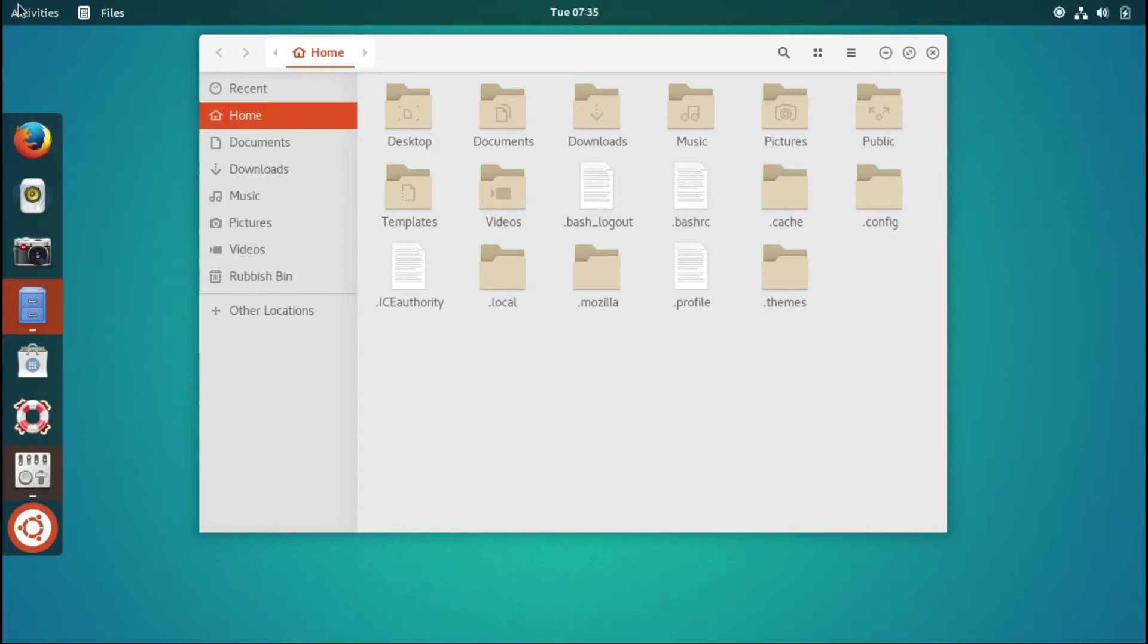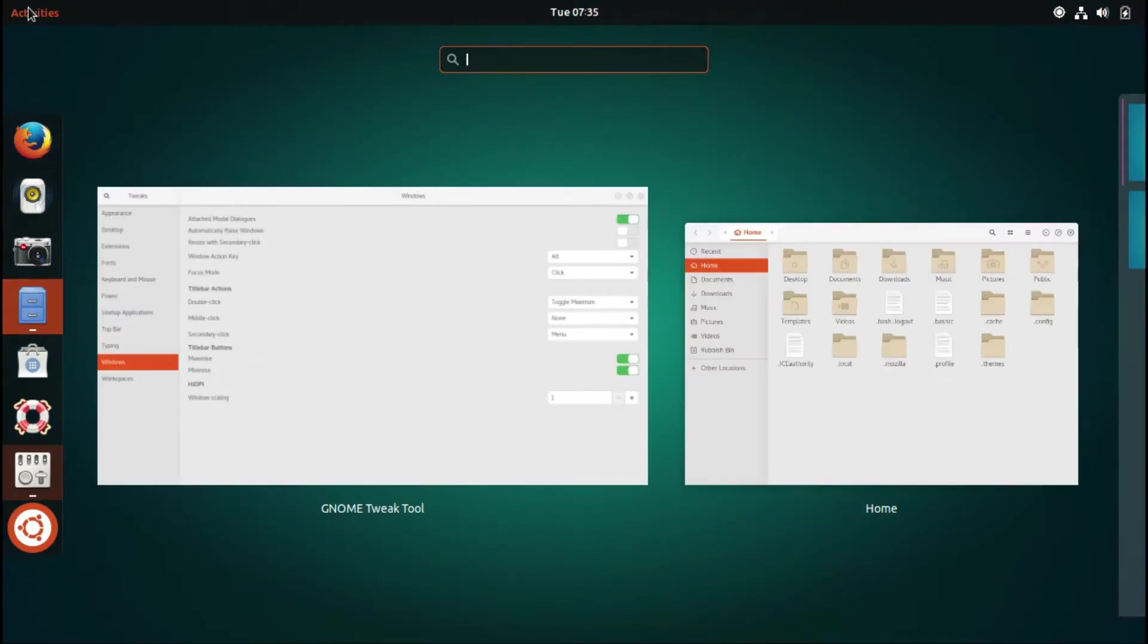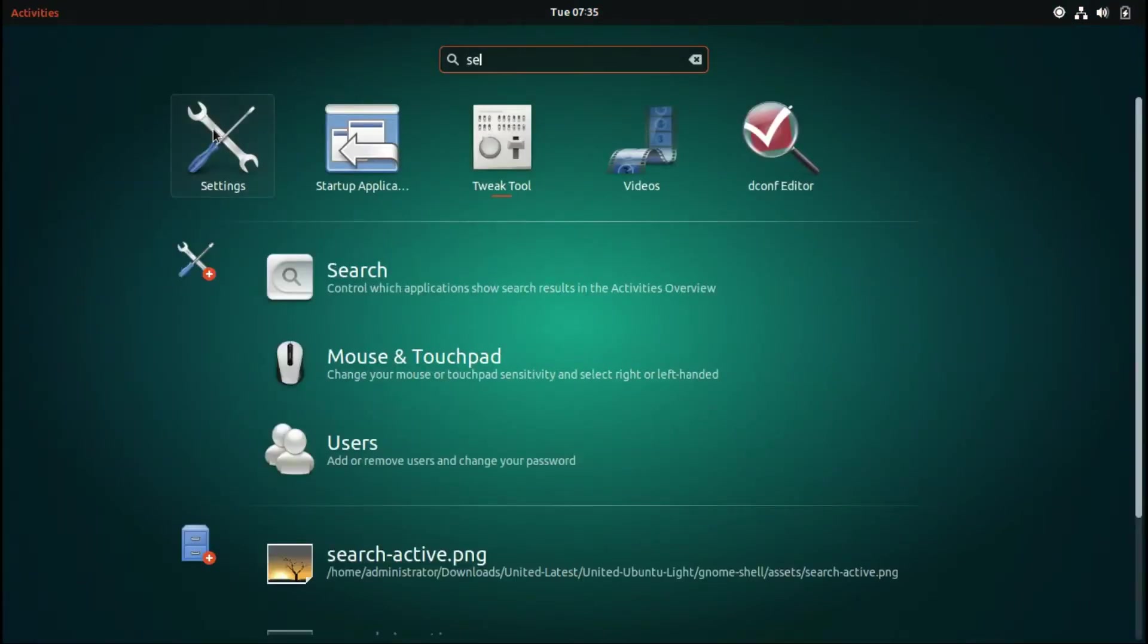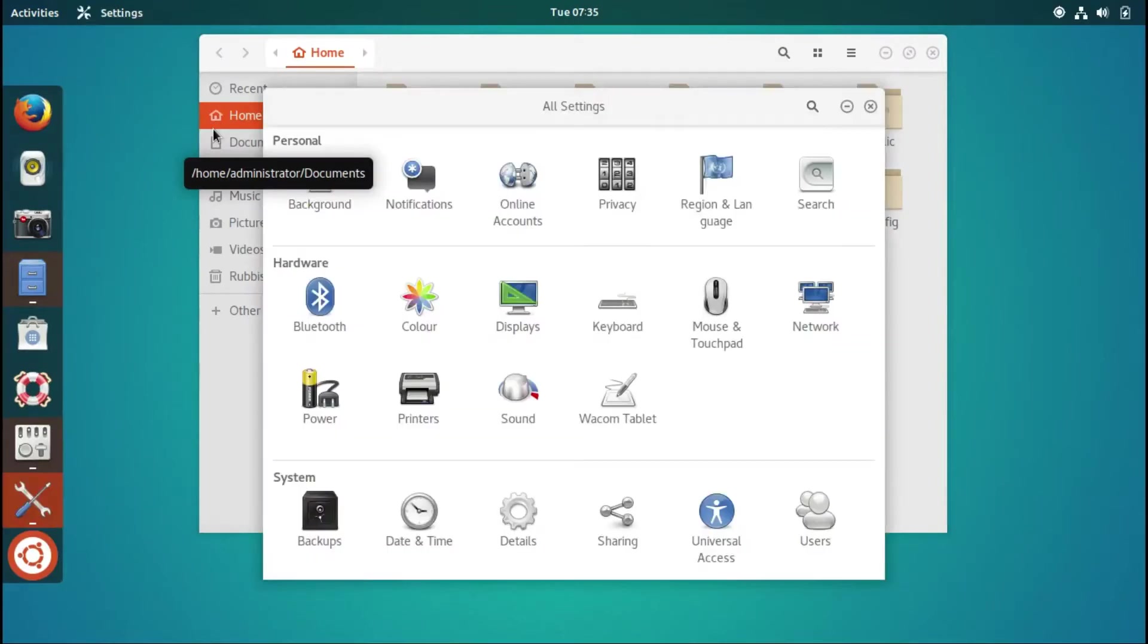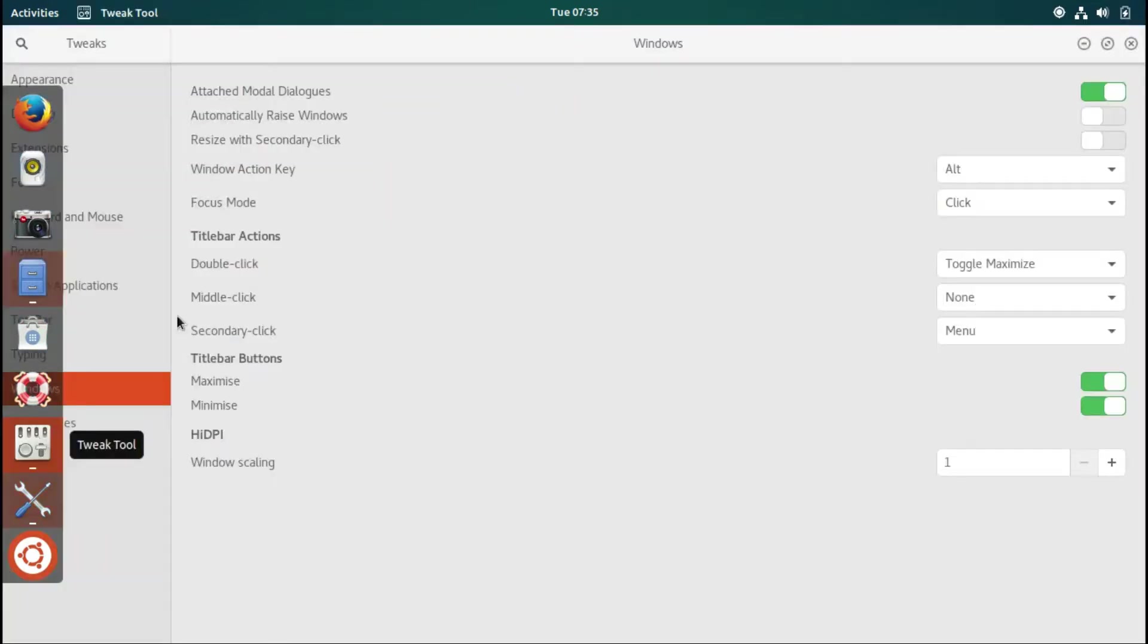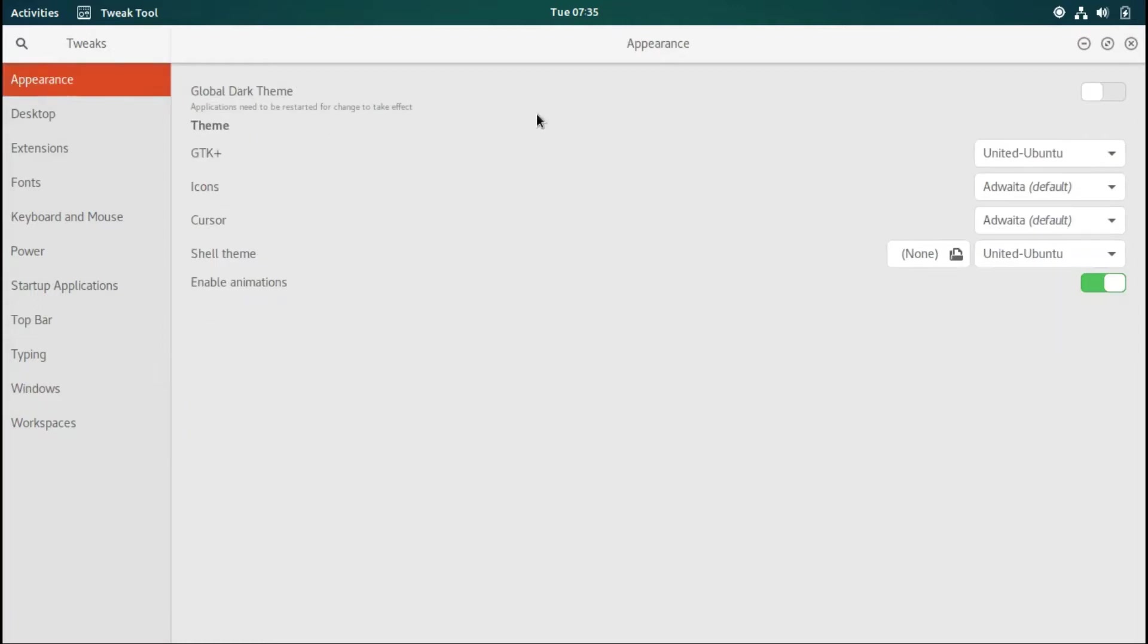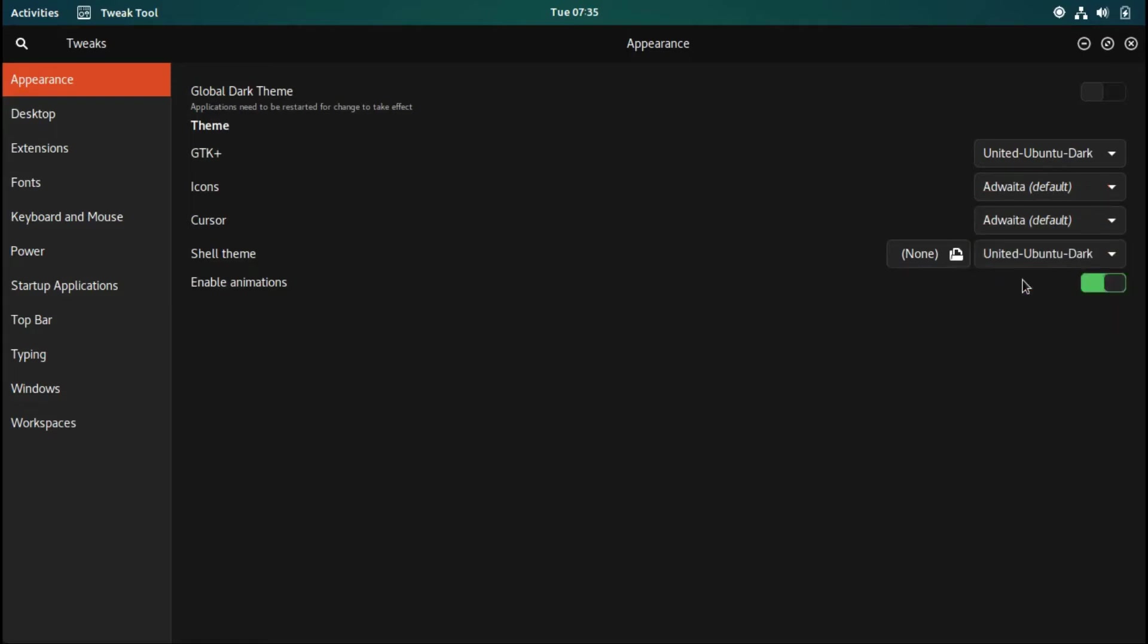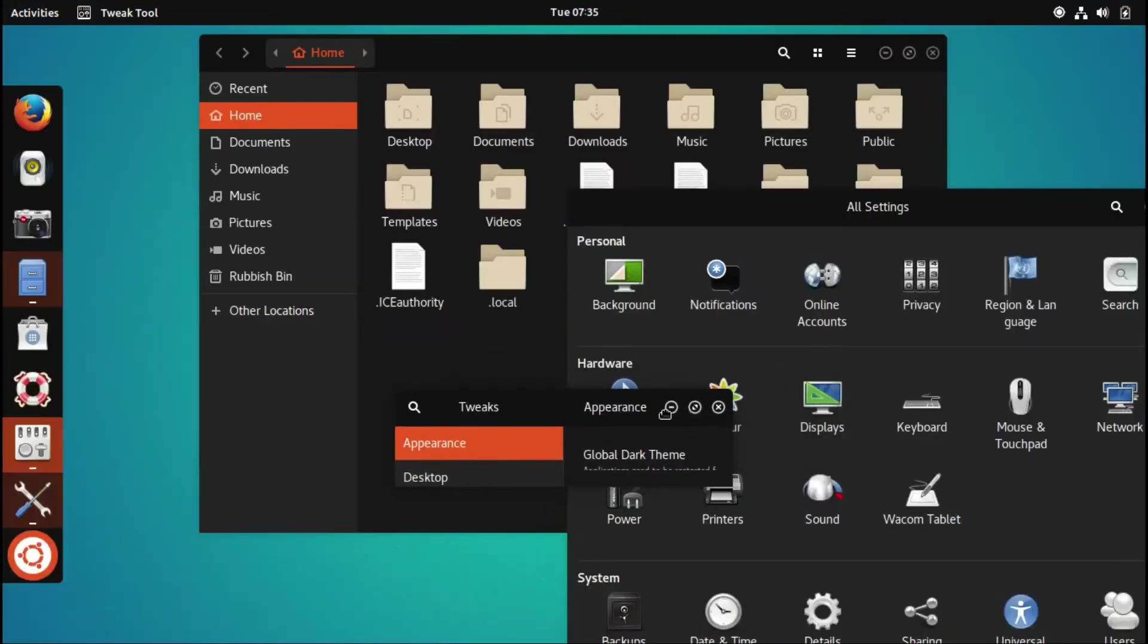Let me go to system settings and change it. Let's check other themes now. We want dark. As you can see, this looks beautiful.